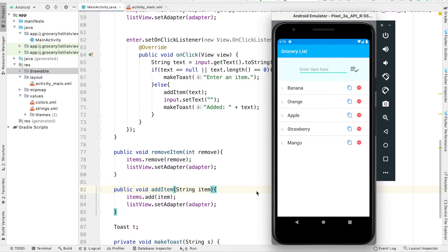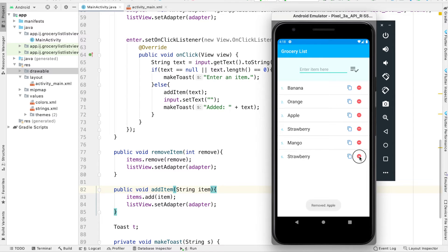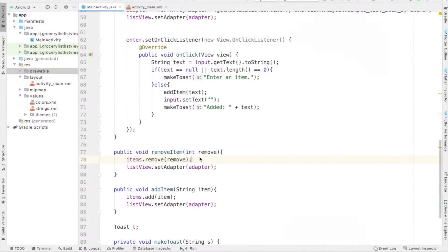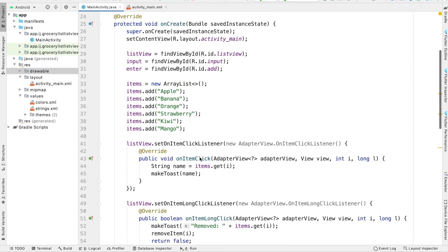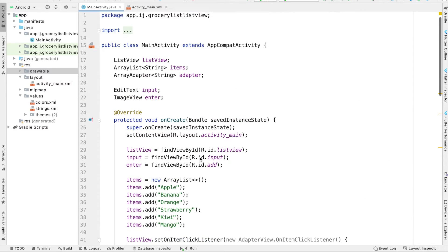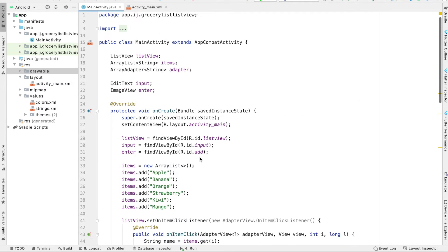In this final tutorial, we'll finish the Grocery List app by creating our own custom layout for each row with duplicate and delete buttons. Just like with spinners, in order to create a custom layout for our ListView, we're going to have to create our own adapter class.